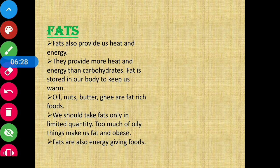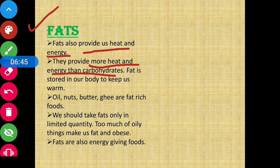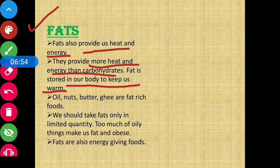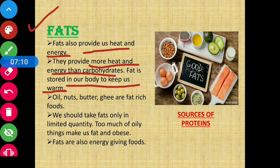Next, moving on to fats. Fats also provide us heat and energy. They provide more heat and energy than carbohydrates. Fat is stored in our body to keep us warm. The sources of fat include oil, nuts, butter, and ghee, which are fat-rich foods.